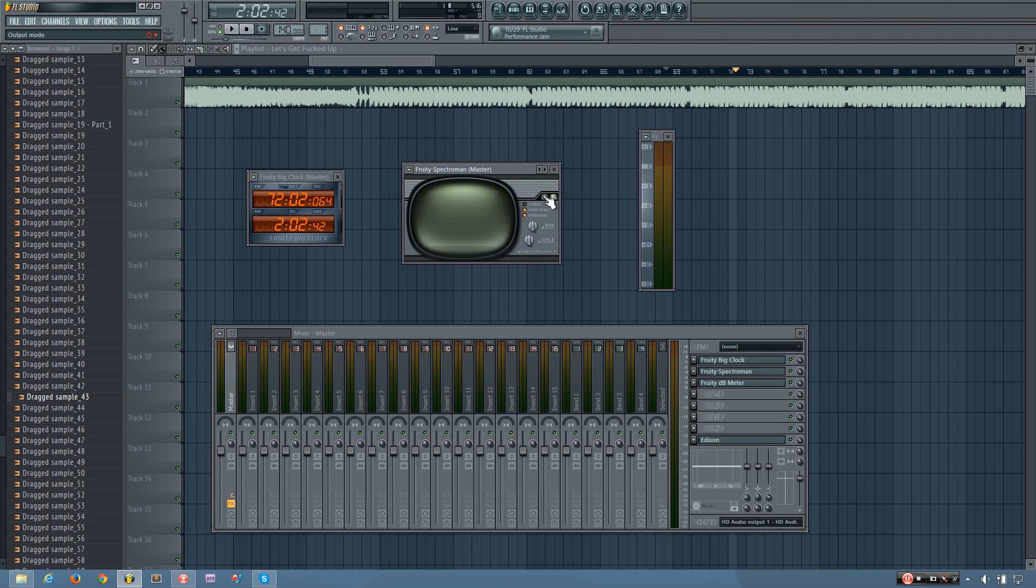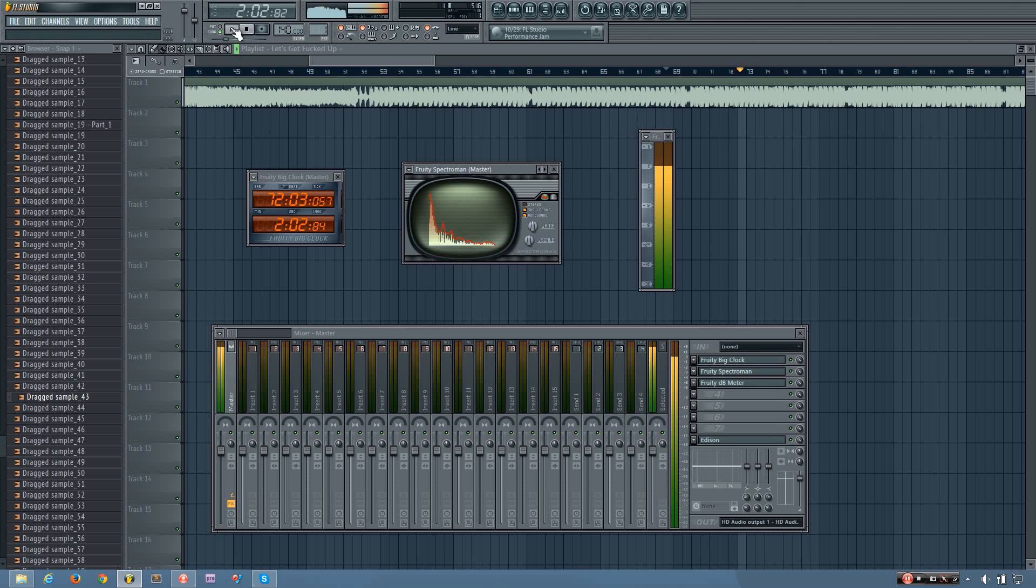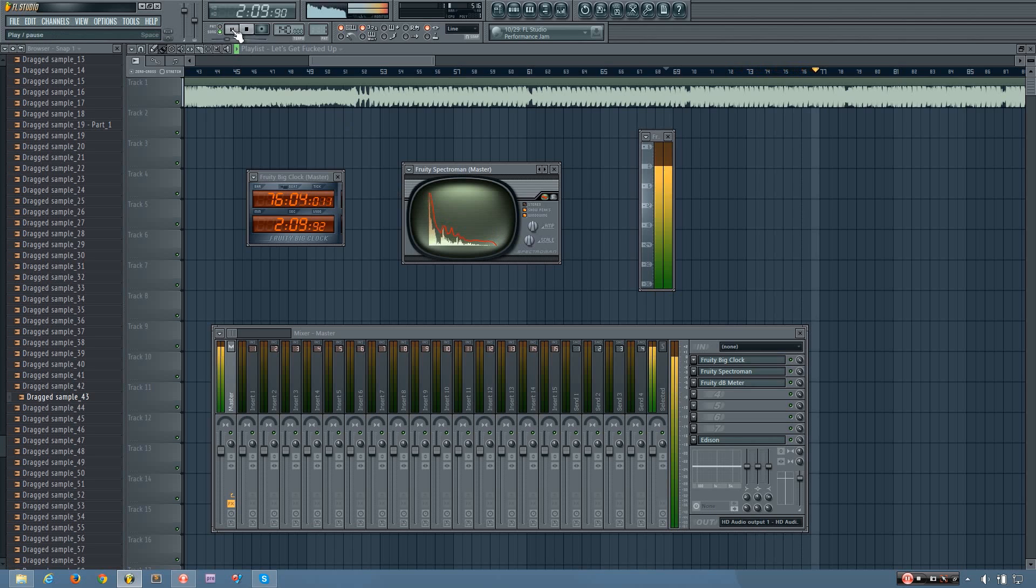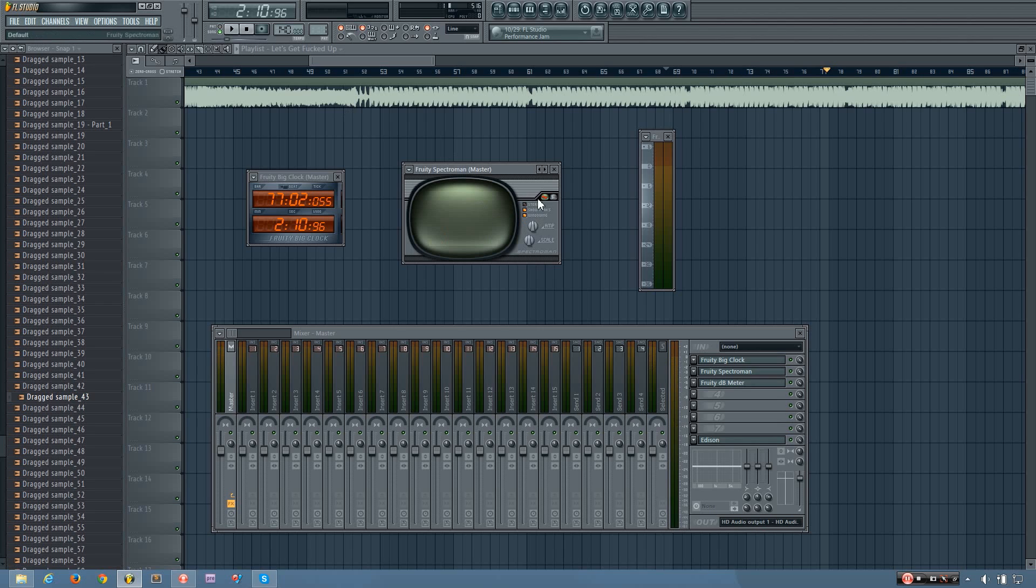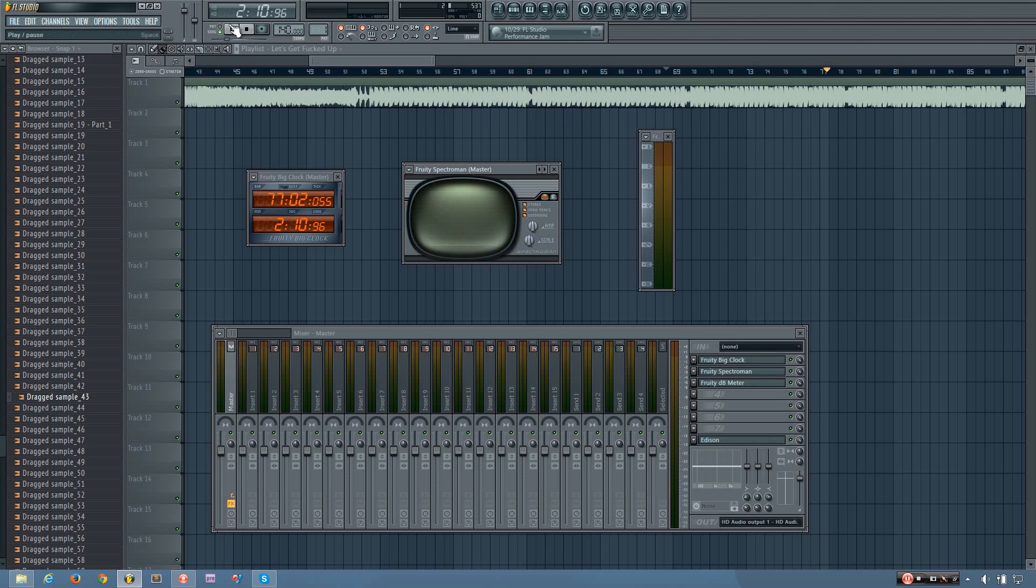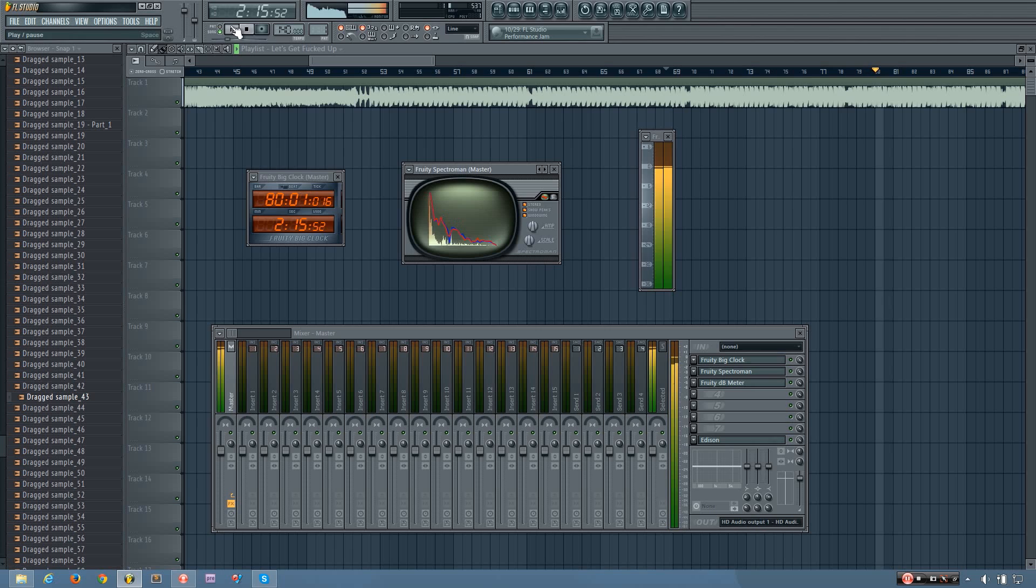And then you also have the more commonly used kind, which shows the peaks across the frequency spectrum, like this. Now you have a few different options while working with this.